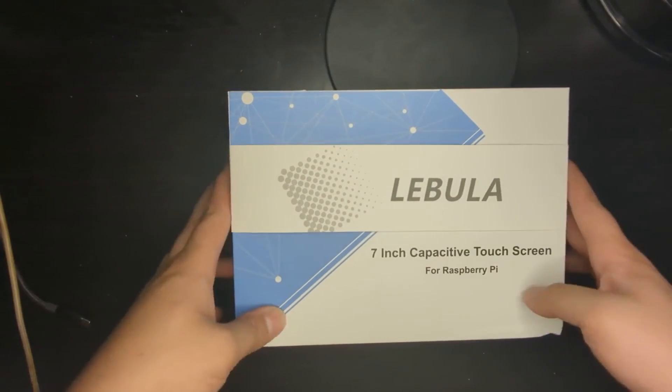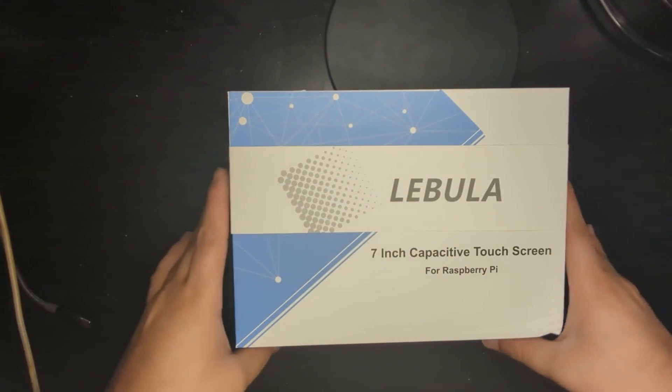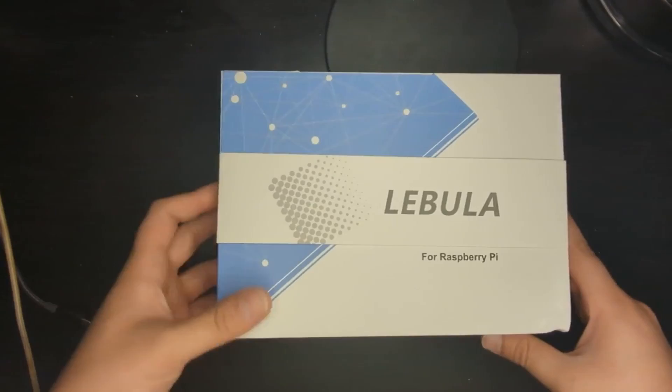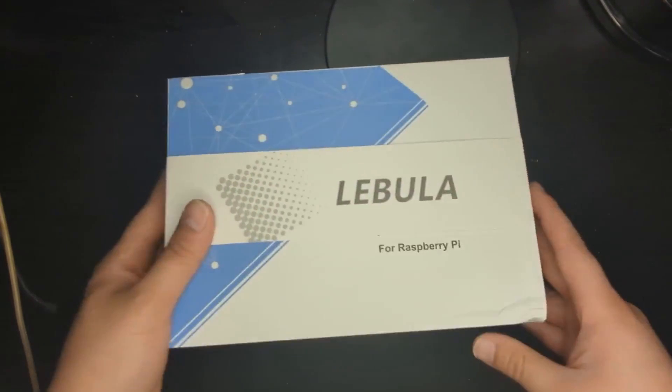I got this Laboola 7-inch capacitive touchscreen from eBay, and he said the box would have some wear on it, so that's true.